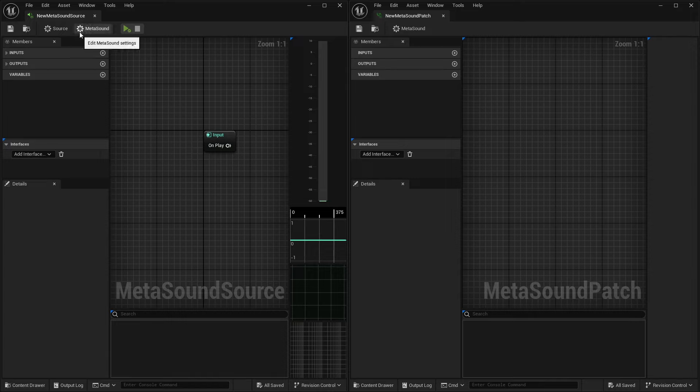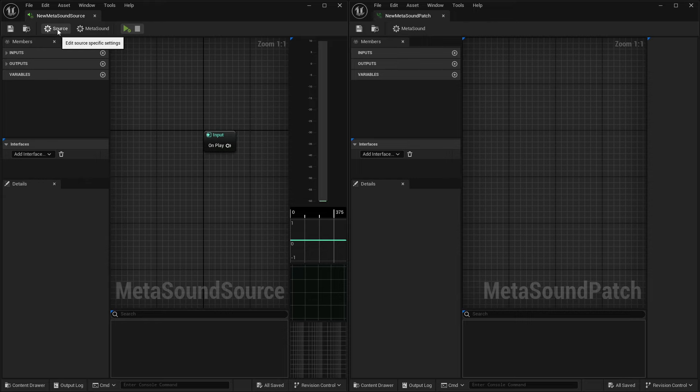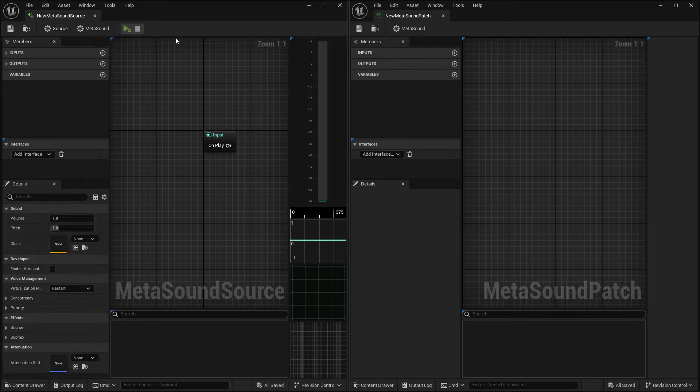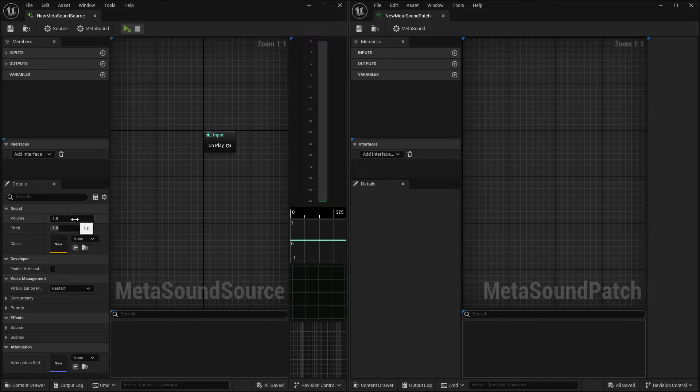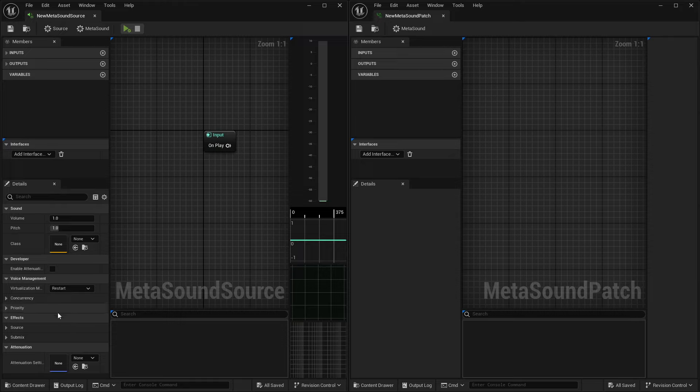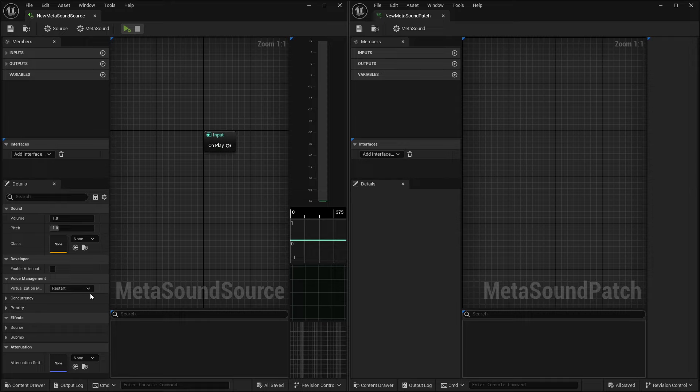So if we look at the top here, you'll notice that we do have MetaSound settings in both, but we do not have a MetaSound source setting inside of our patch. And that's because since patches are just modular chunks of code, we don't need to worry about the volume, the pitch, the class, the attenuation, and things like that inside of the patch, because we're handling that inside of the MetaSound source.